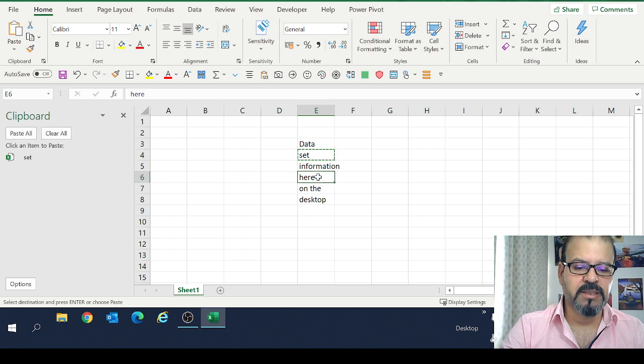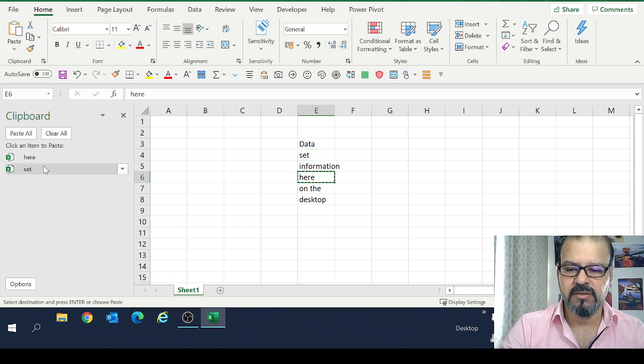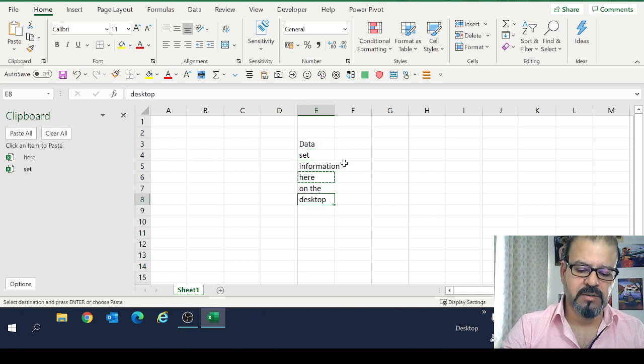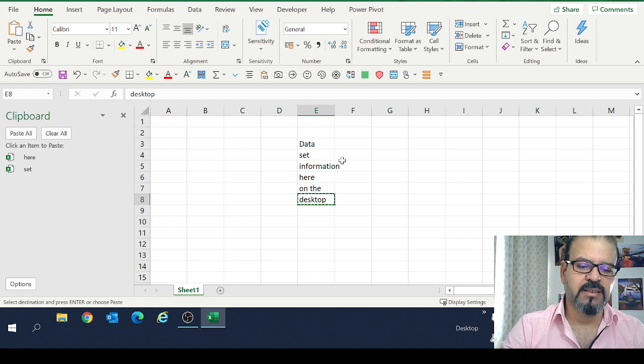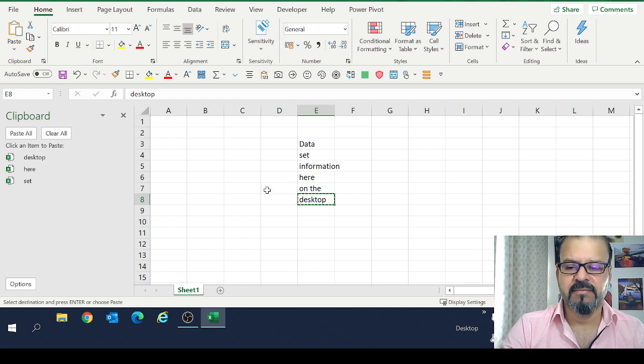Then here, Control+C. Two copies here, and then the third one desktop, Control+C.